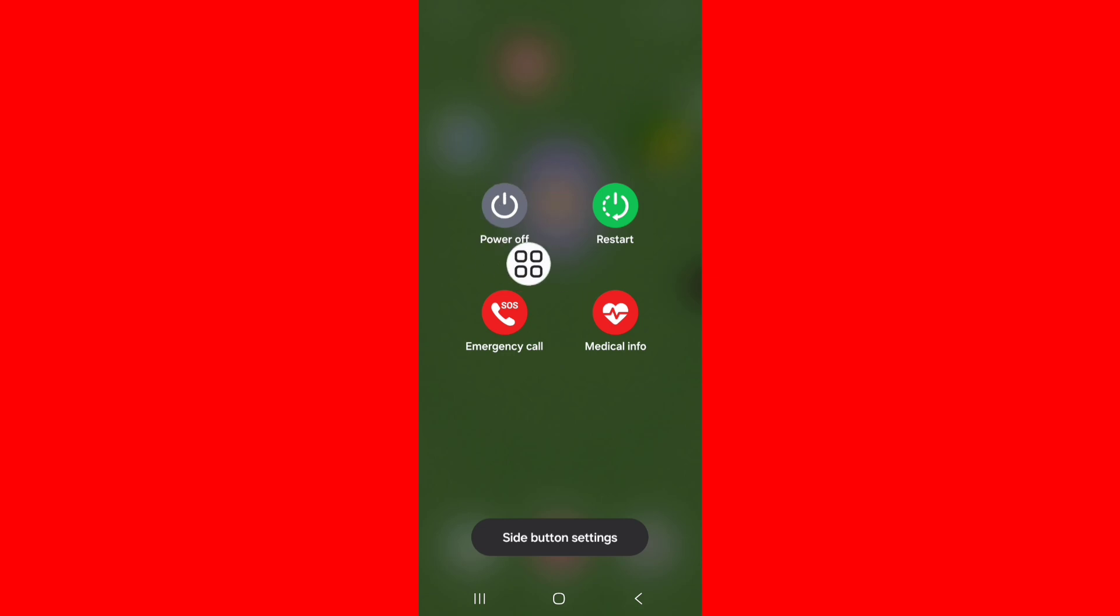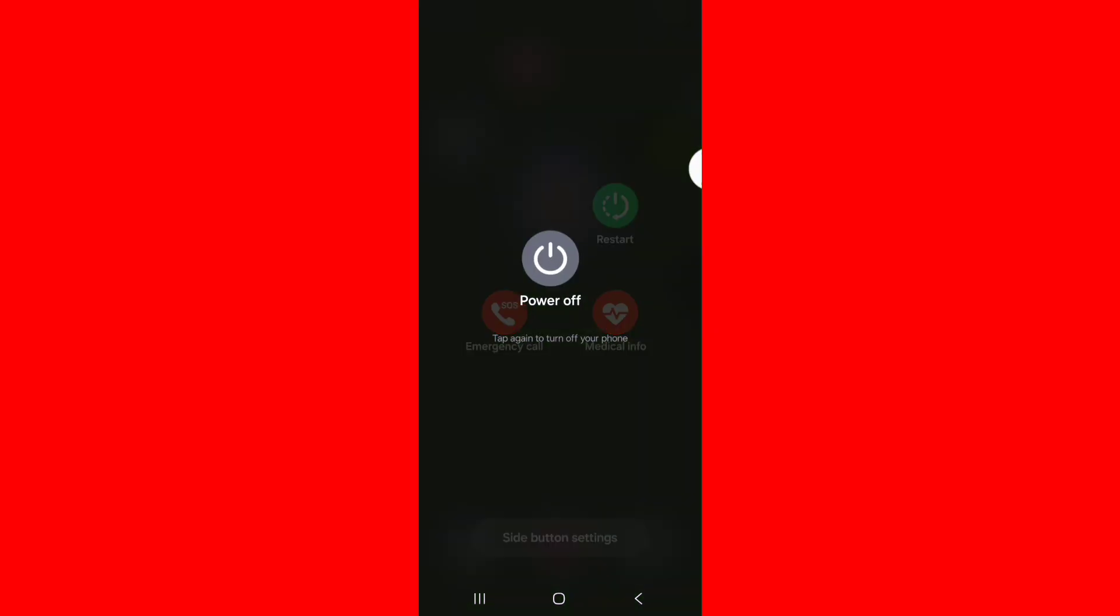Tap on Power Off. Now turn off, power off your phone.